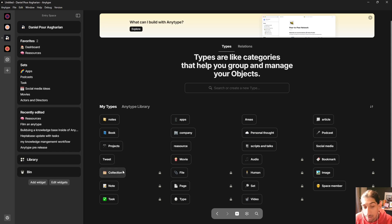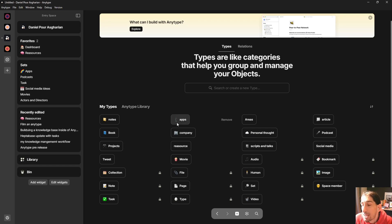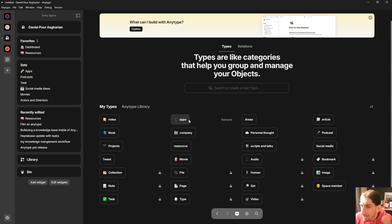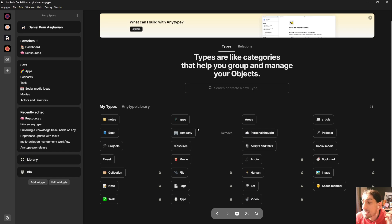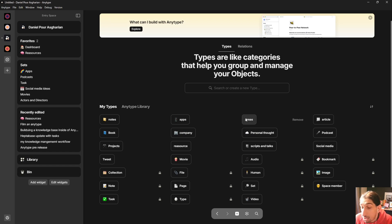A human should be a human, a note should be a note, a collection inside of AnyType is a collection, a project is a project. For a lot of people this makes much more sense, because previously we have thought of things in folders — but our brains do not necessarily work in folders. They more so work in objects and relationships between those objects, which is something a lot of these object-based note-taking applications do. They offer object types and they offer backlinking, so you can really link different things together.